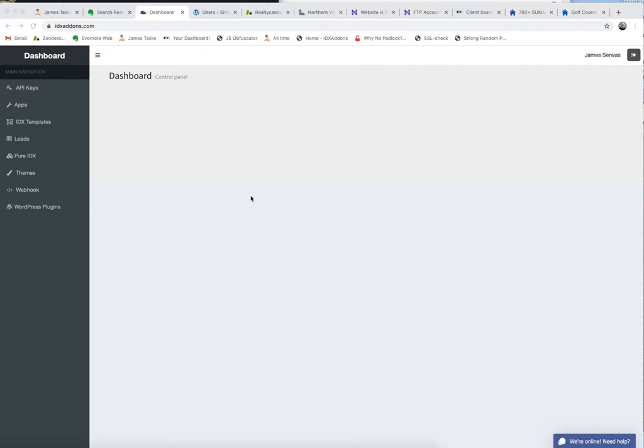One of the developers we work with, Frank Eger, asked us to make an app for his clients. We have the beta version, the first version of it here on IDX add-ons.